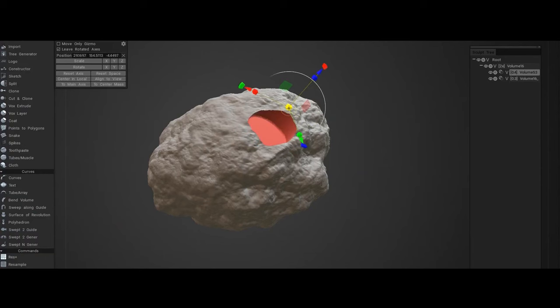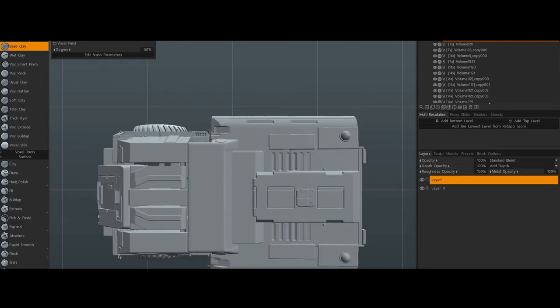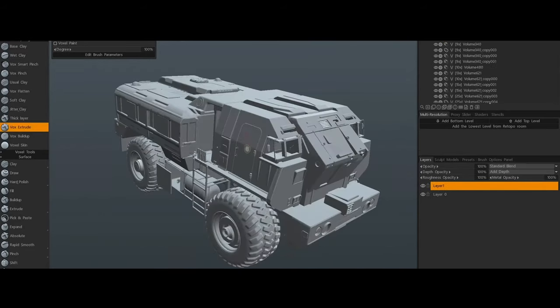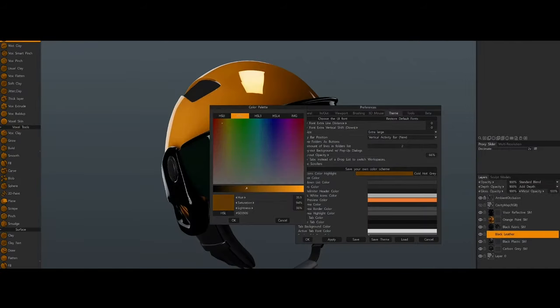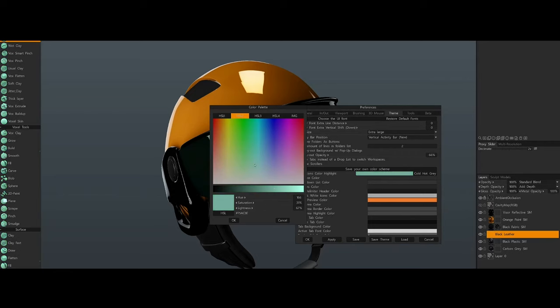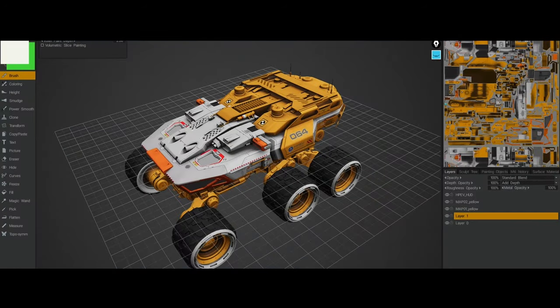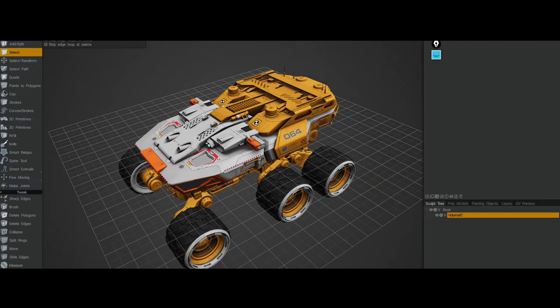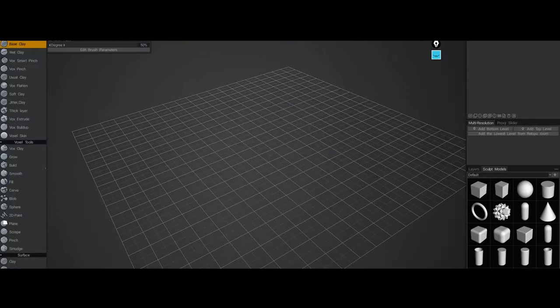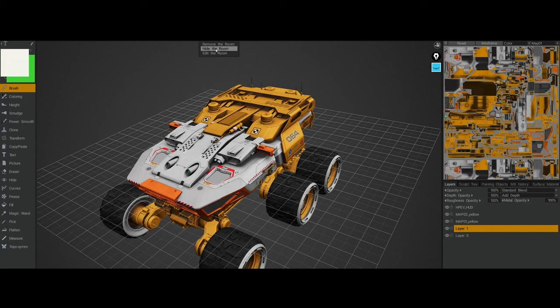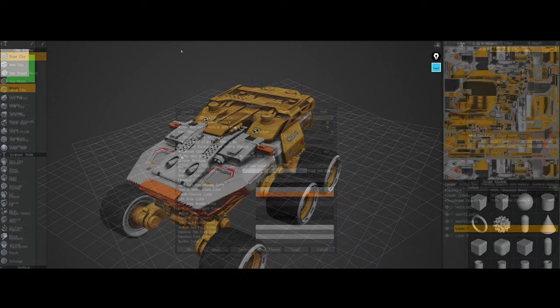New users often find it challenging to navigate the complex interface, which lacks the streamlined workflow that some competitors offer. This can make the learning curve steep, even for users familiar with other 3D software like ZBrush. Various tools in 3D-Coat have faced stability issues across different updates.